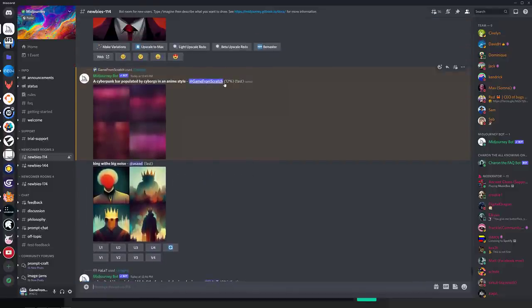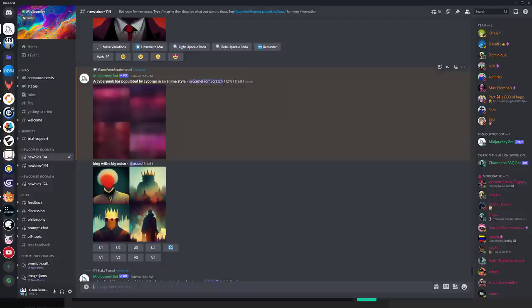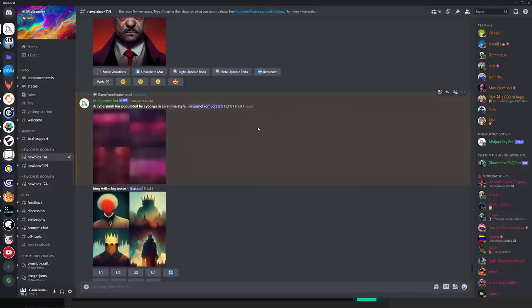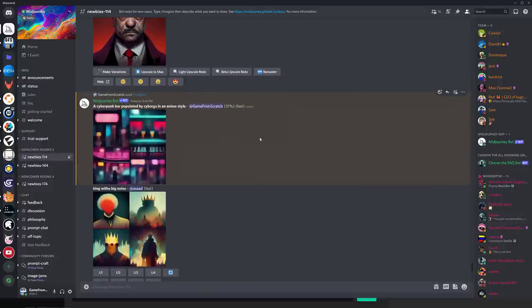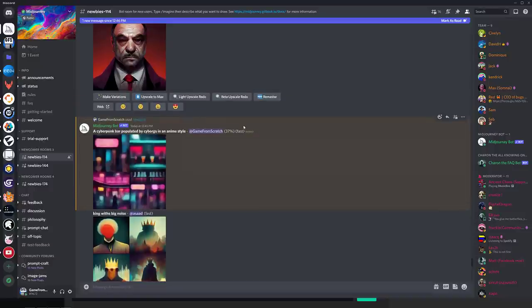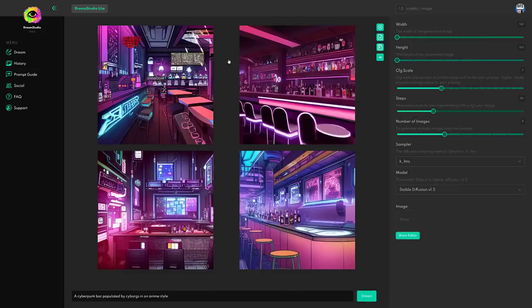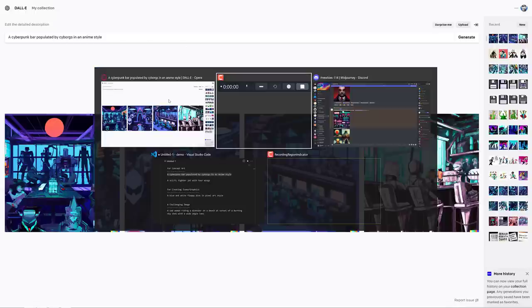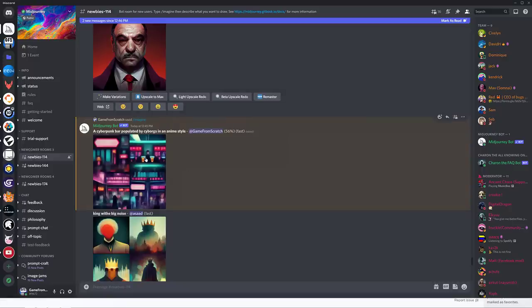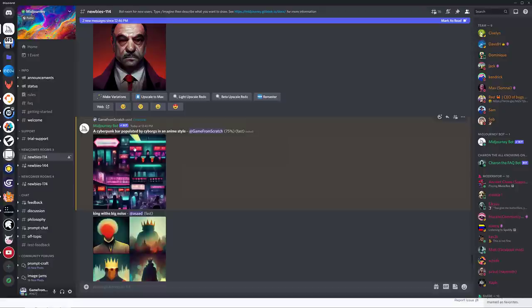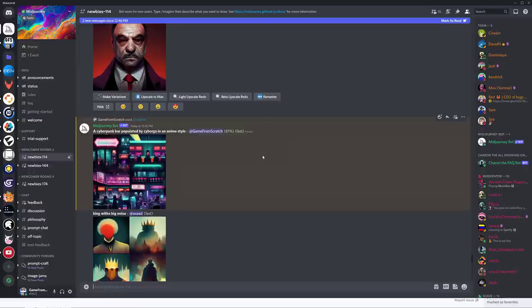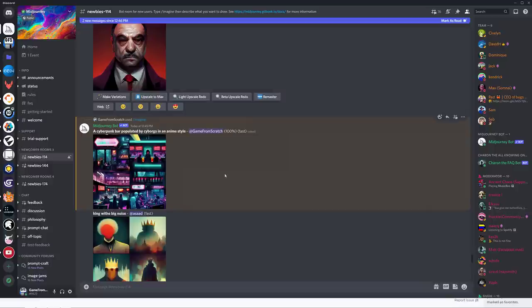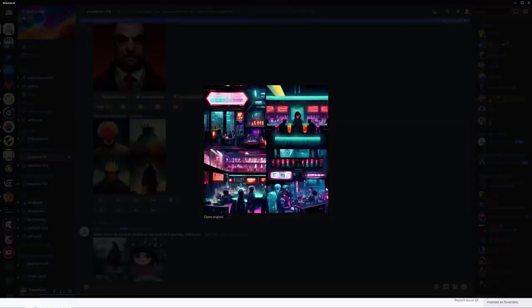Now let's head on over and check out the other option over here. Mid Journey is done using Discord. So interestingly enough, you've got to be using Discord. You sign up, you agree to the terms and agreements, and then you head on over to a newbie room. Pick one of the newbie rooms. And then it is a matter of doing the command imagine. Then you paste in your prompt.